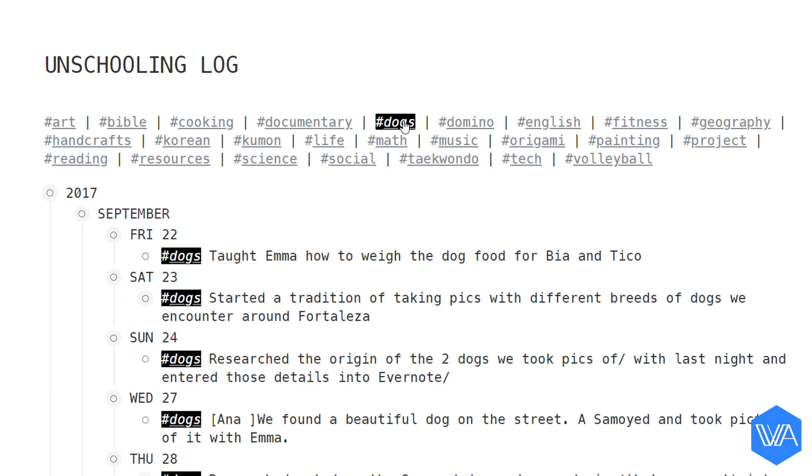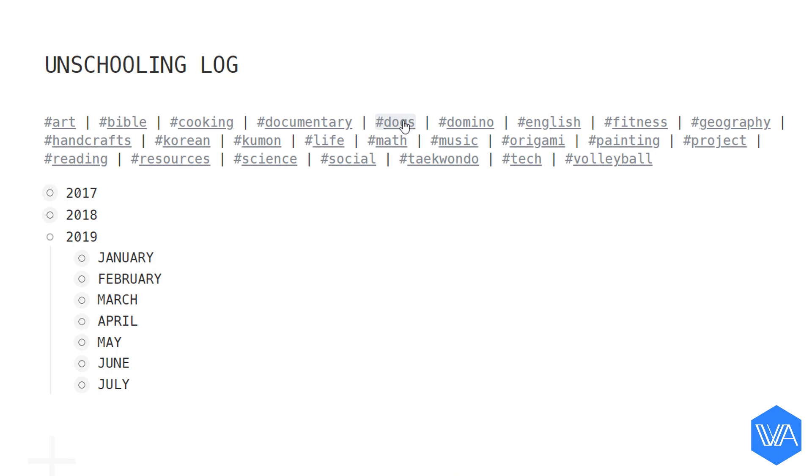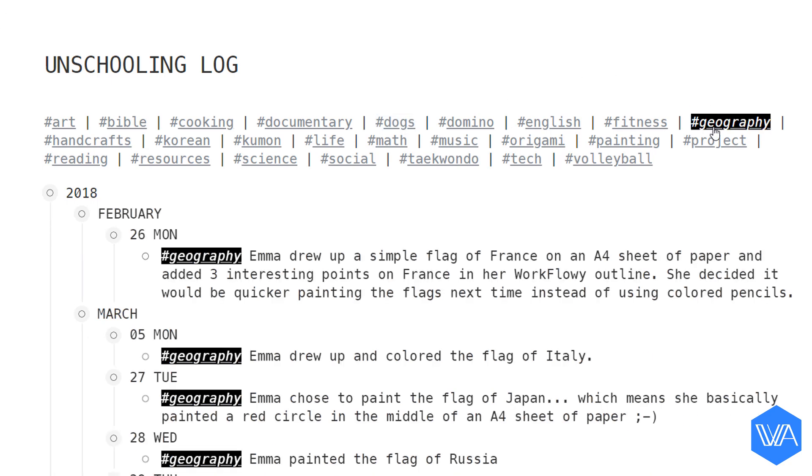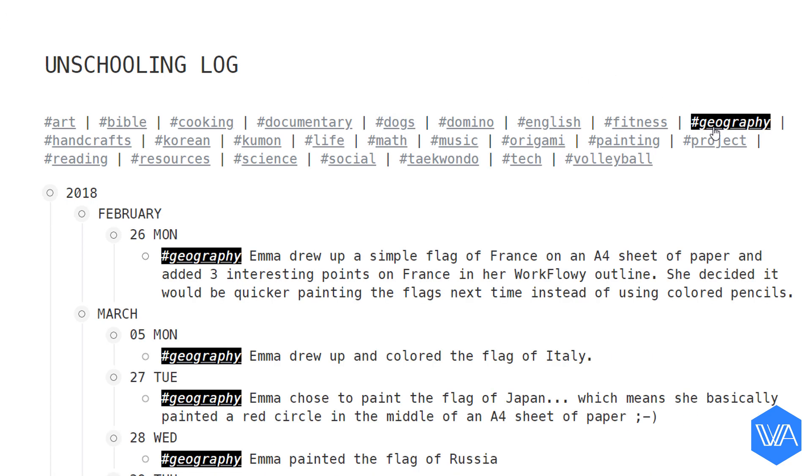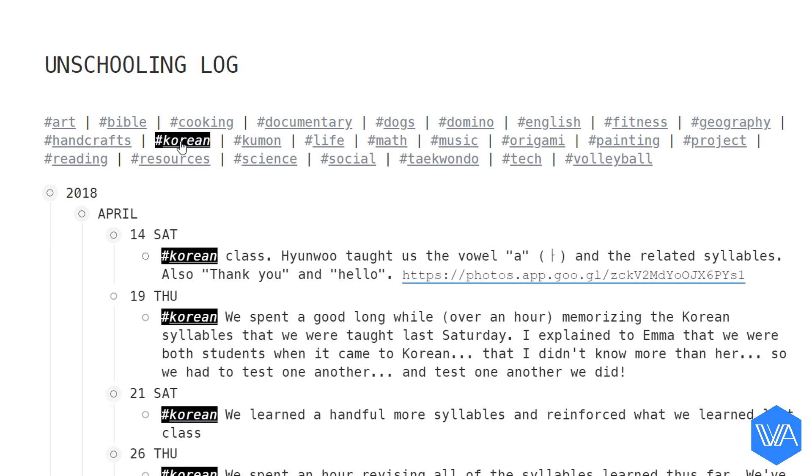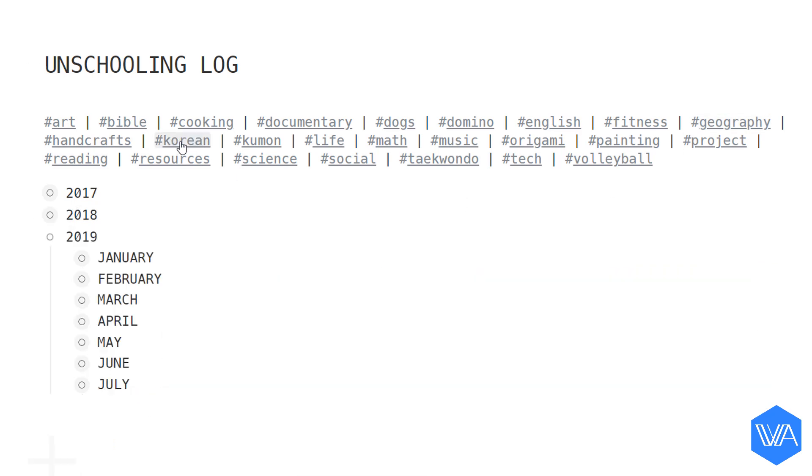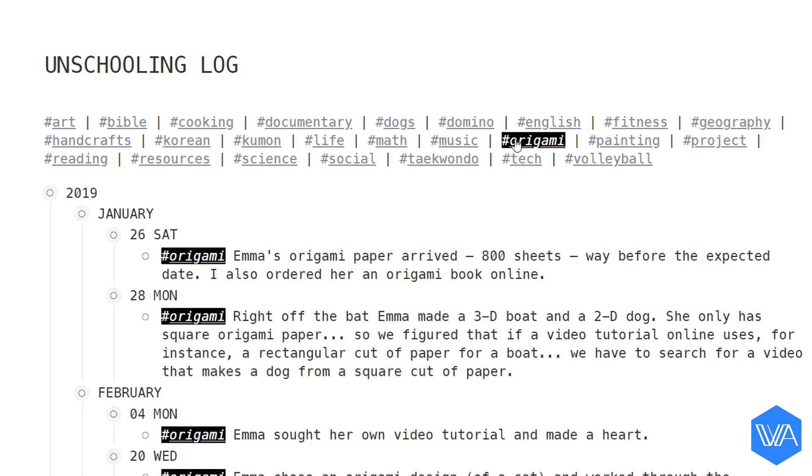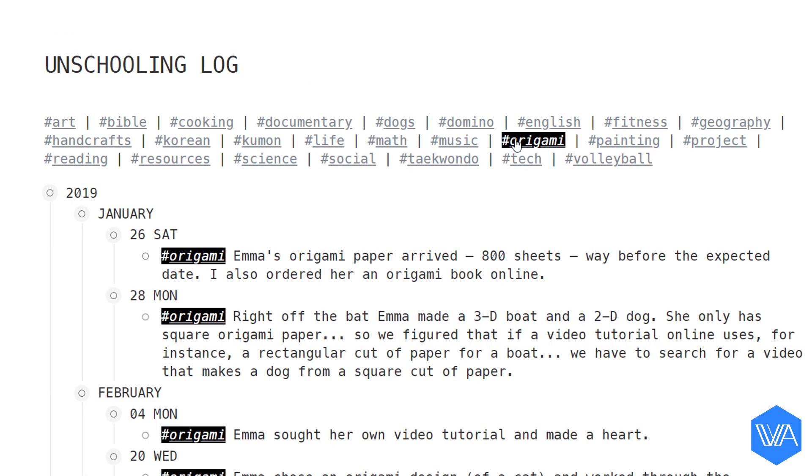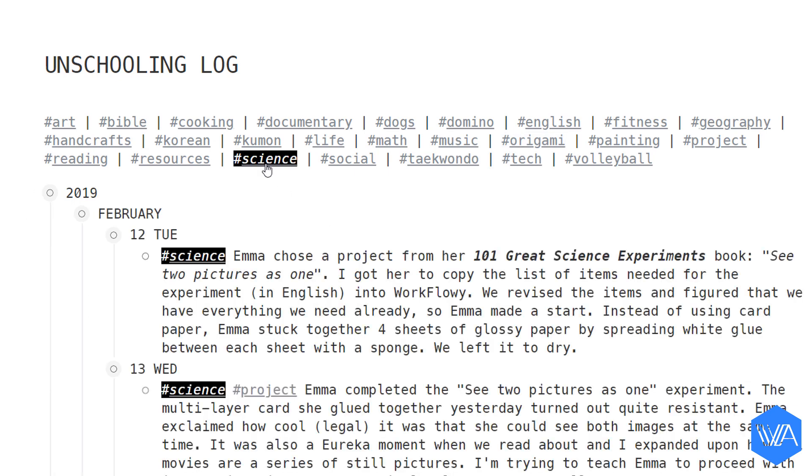Dogs - we have a couple of dog-related activities going. Here's geography, another random one: Korean, origami, science projects.